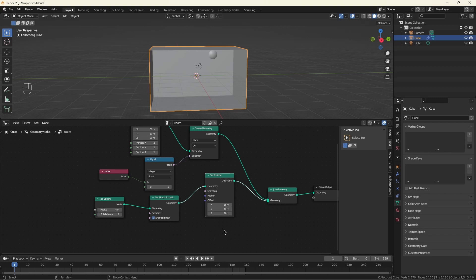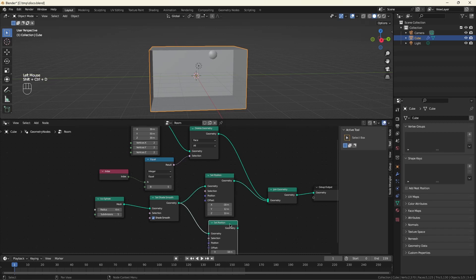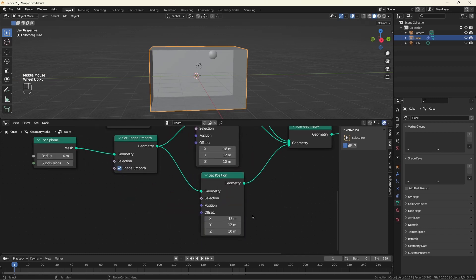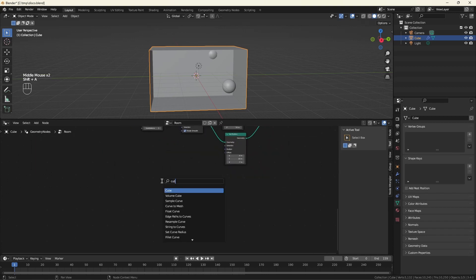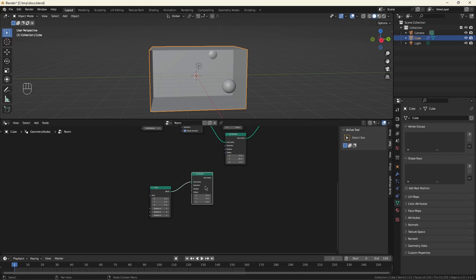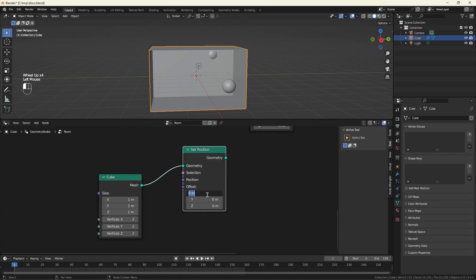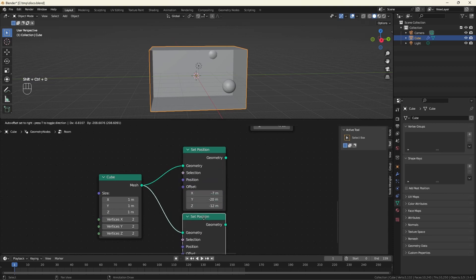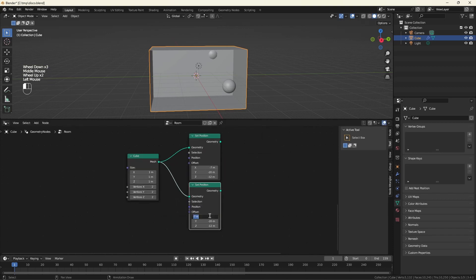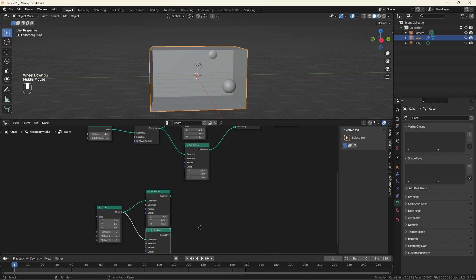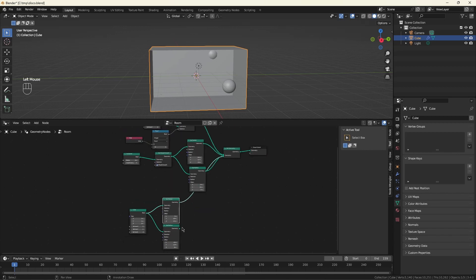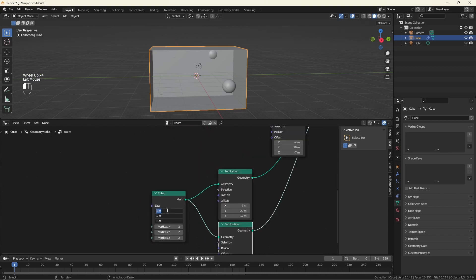Let's do another copy of this. Put this one at minus 4, 20, minus 7. And let's create a couple of cubes and also throw them into the scene. Control-Shift-D to duplicate with noodles attached. So the first box will be at minus 7, minus 20, minus 12. And the next one will be at minus 14, minus 12, 8. And I want each of those to be 5 meters. Now the stage is set.